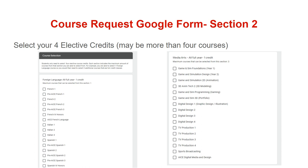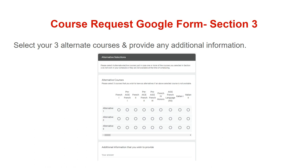Section two provides some choice for you and your schedule for next year. You will select four credits of electives. Remember that some choices or courses are only worth a half credit, so make sure that you are selecting a total of four full credits in section two. In section three, you will select three alternate elective courses just in case one or more of the courses you selected in section two do not work in your schedule or they are not available at the time of scheduling.